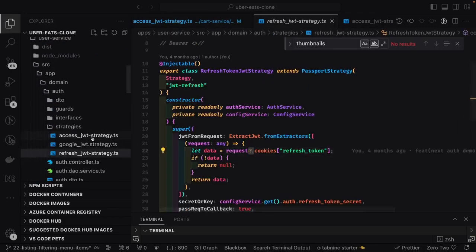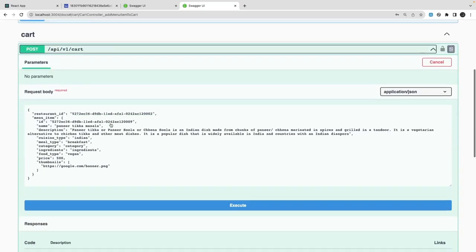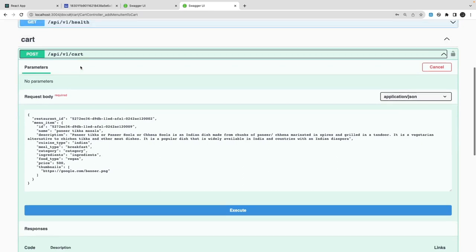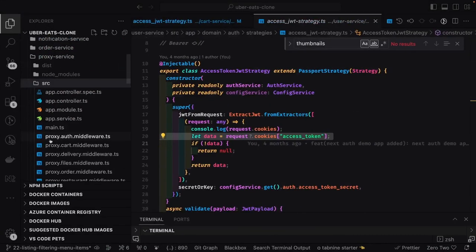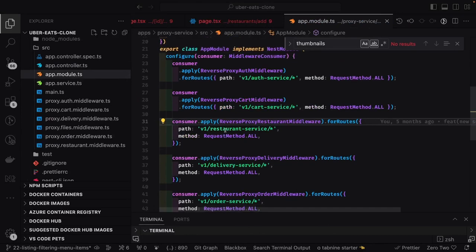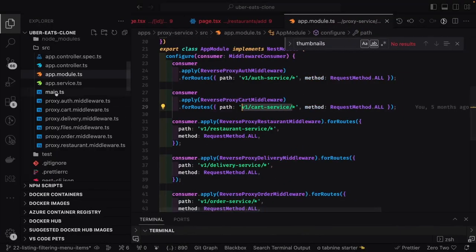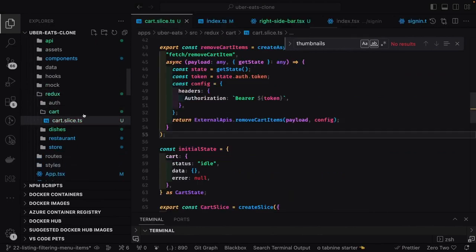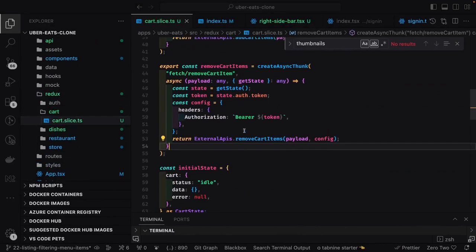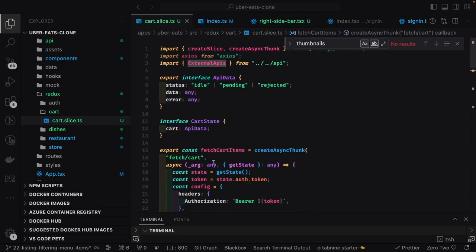We'll start the application and start trying this. This is the auth cart we have, and now if I try to access this application through Swagger, we can't — because in Swagger we are passing the authorization header, not cookies. So I'll just target my proxy gateway URL which is API v1 cart service, and then it will start making the API call.